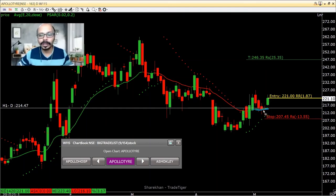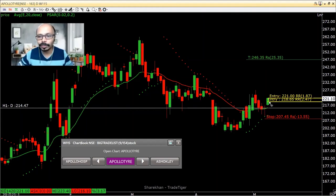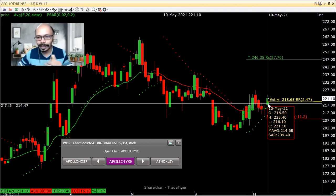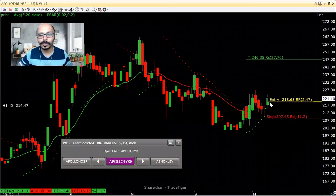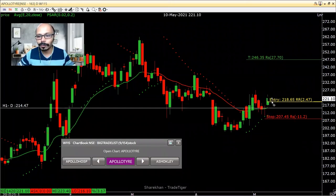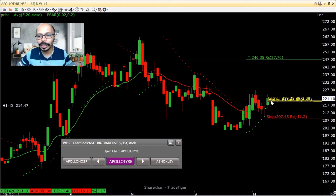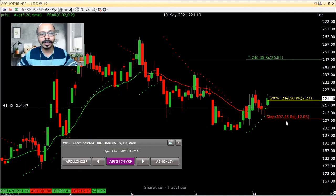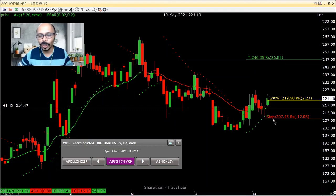If in today's market Apollo Tires falls from 221 and you get an entry around 214 but it doesn't go below the moving average, you can optimize further. The high was 223 and the low was 216 — a 7-point range — so the midpoint is 219.5. Buy at 219.5, keep a stop loss at 207, and target 246. This optimizes the reward-to-risk from 1.87 to 2.23, with a minimum 15-day to 3-month time horizon.